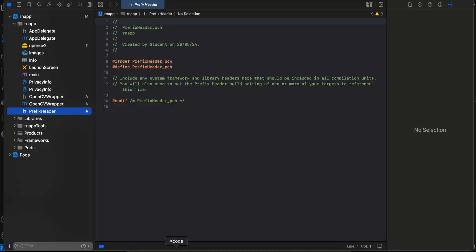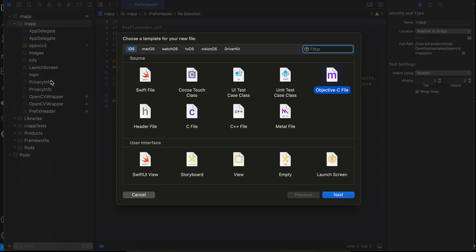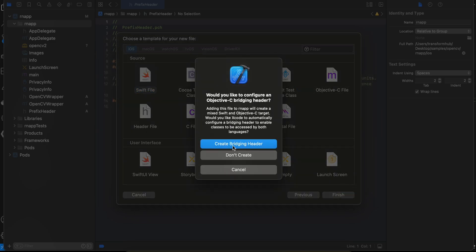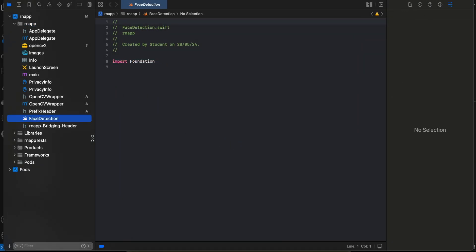We need to copy an import into a bridging header, but we don't have one yet. Quickly create a Swift file called 'FaceDetection', click Create, and Xcode will ask if you want to create a bridging header — click Yes. Then go to your bridging header and paste the import.